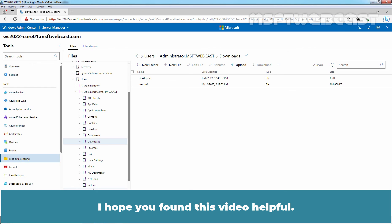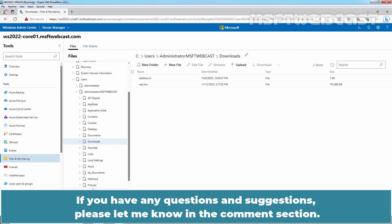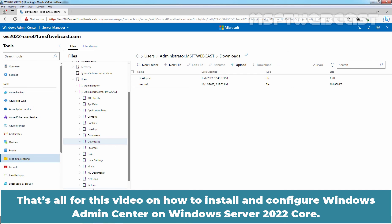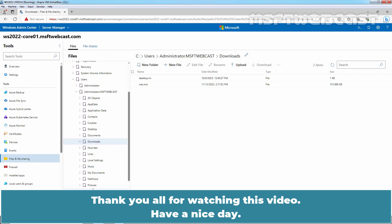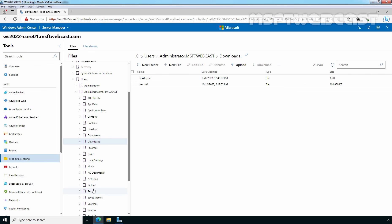I hope you found this video helpful. If you have any questions and suggestions, please let me know in the comment section. That's all for this video on how to install and configure Windows Admin Center on Windows Server 2022 core. Thank you all for watching this video. Have a nice day.